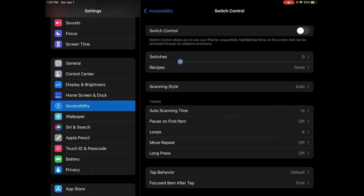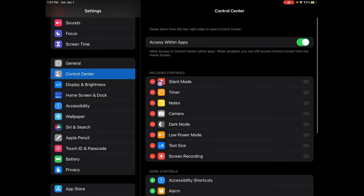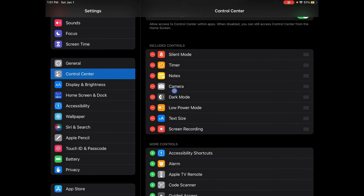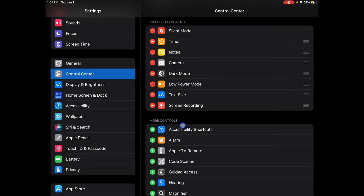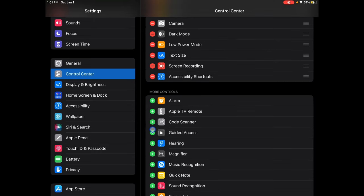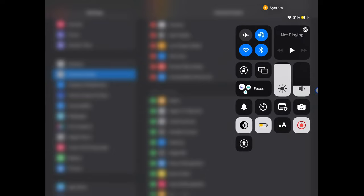But before you do any of this, you're going to want to go to Control Center. If you scroll down, you can actually see Accessibility Shortcuts, and you're just going to want to add it to your home screen so it looks like this — and it's right there.